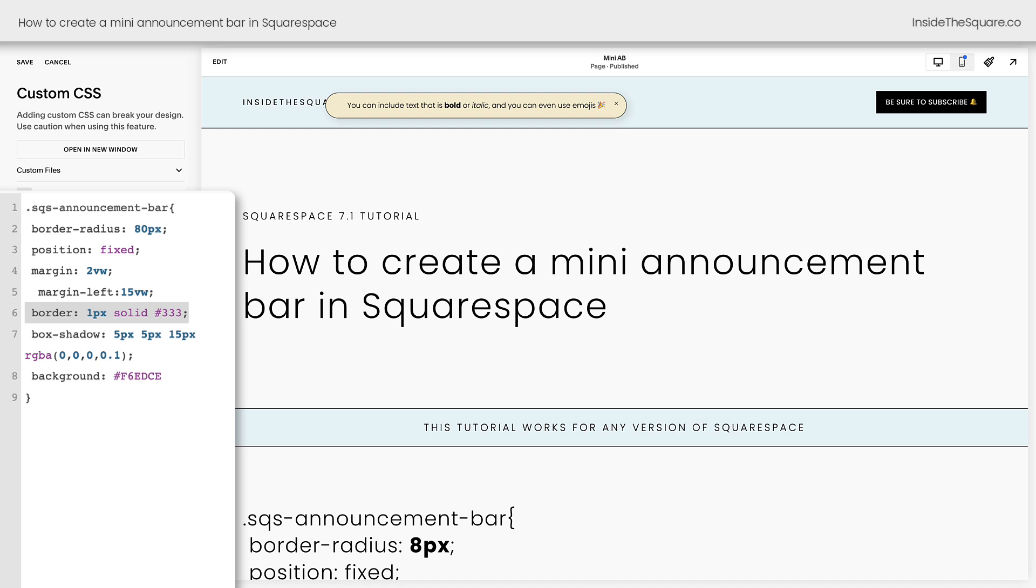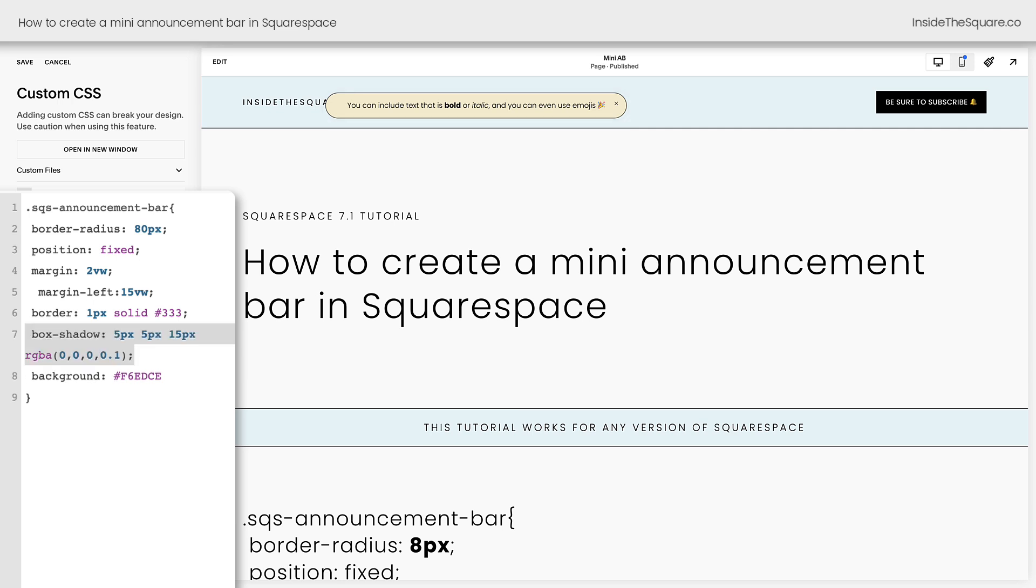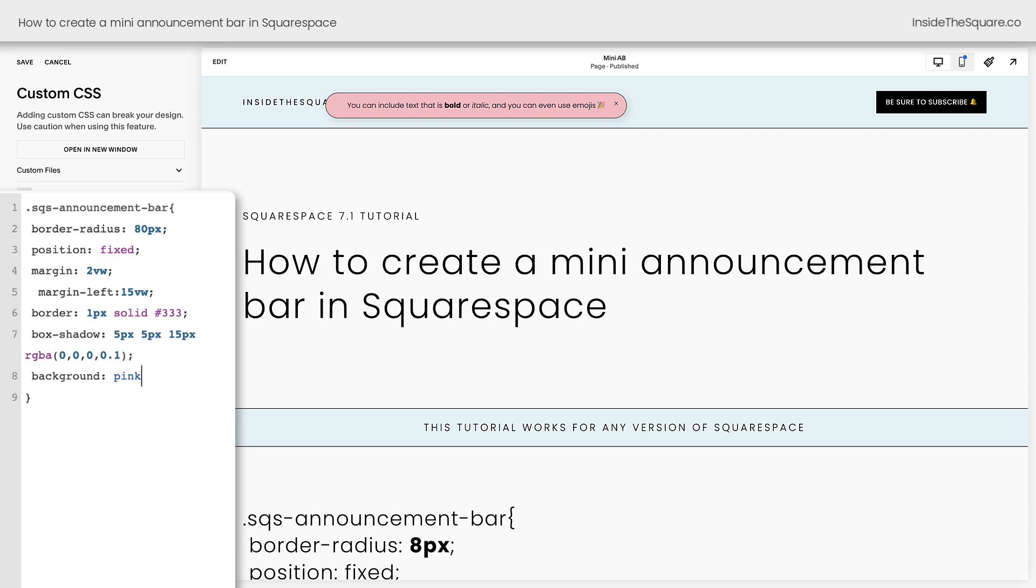I've also added a shadow because I like the way it looks when it's slightly lifted off of the page. Again, feel free to remove that part of the code or customize it. And last but not least, I wanted to change the color of the background. I didn't think it really stood out in that gray color I had assigned in my site styles menu, so I went ahead and said background and made it this specific color. Change up this color to anything you want it to be. WebSafe color name, hex color code, completely up to you, or remove that line if you want it to stay the original color that it was.